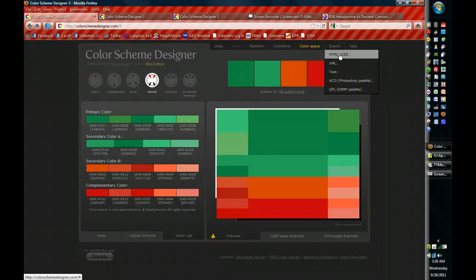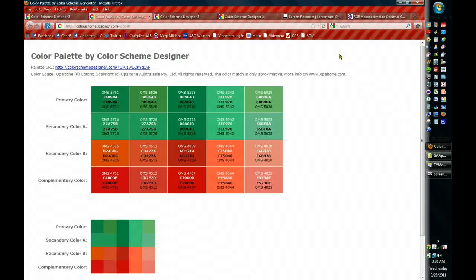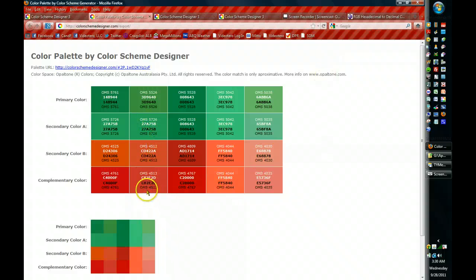The best one for me has always been HTML CSS because it produces this page right here. And it shows me all my colors in the hexadecimal form.